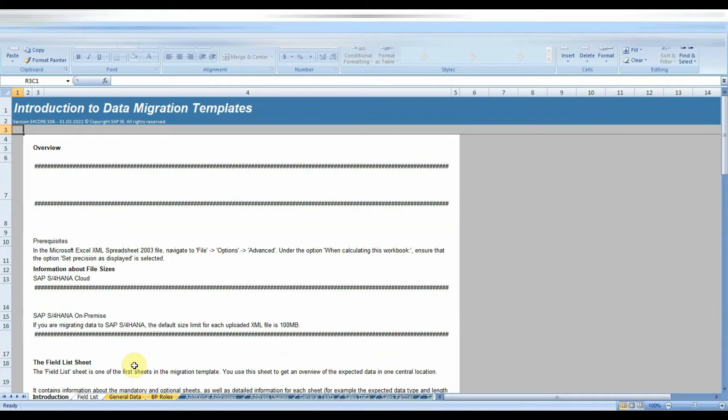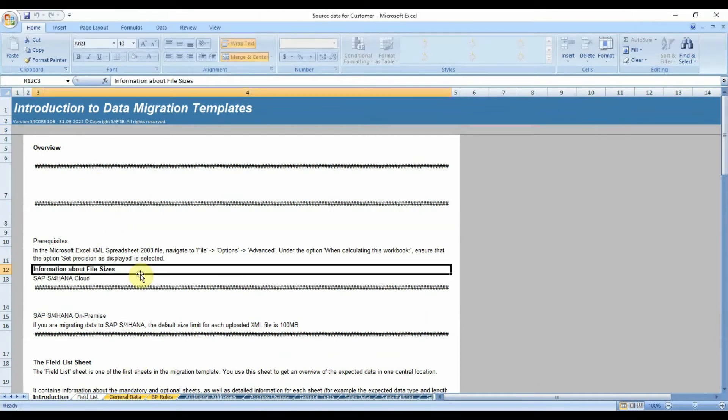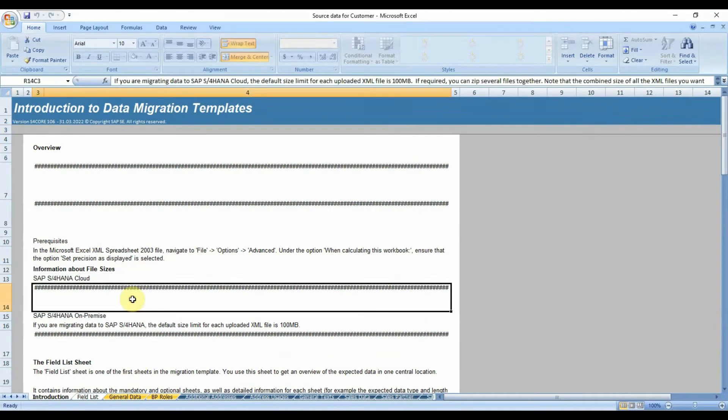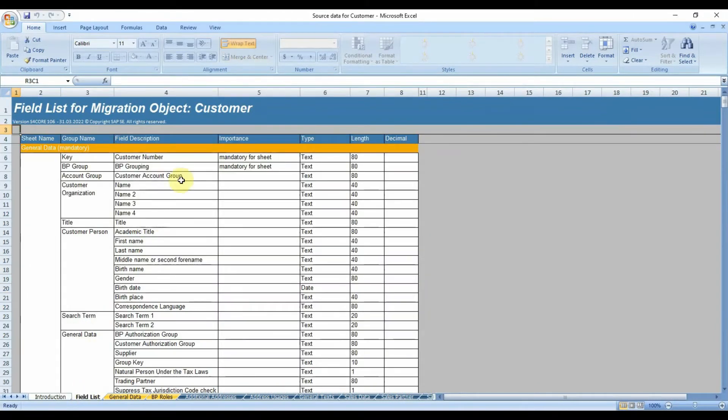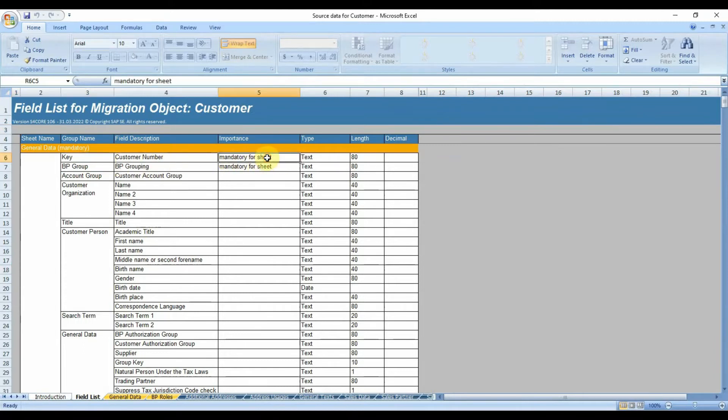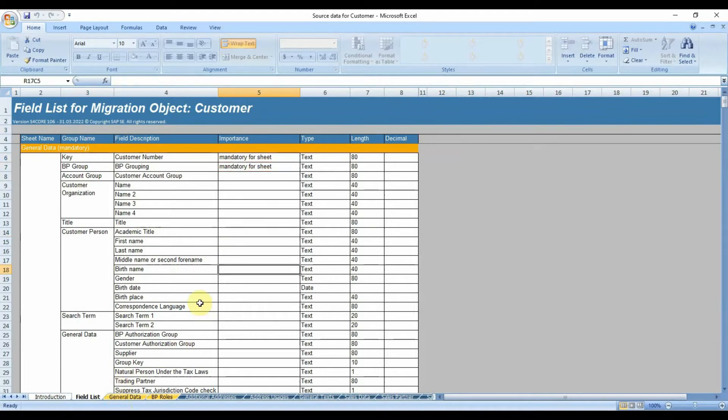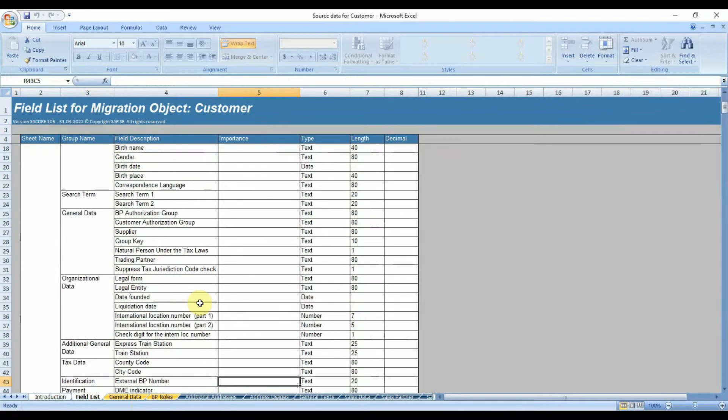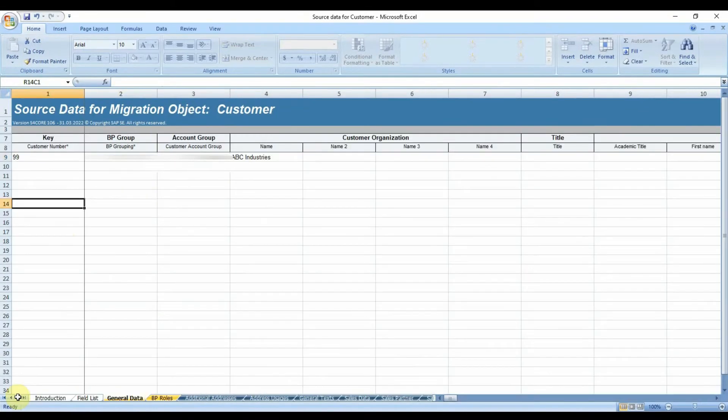In the data load template, you will have different sheets like information sheet, field sheet, general data, sales data, company code data, etc. Information and field list sheets are just for information purpose only. Fill the data in the required sheets and save the file.